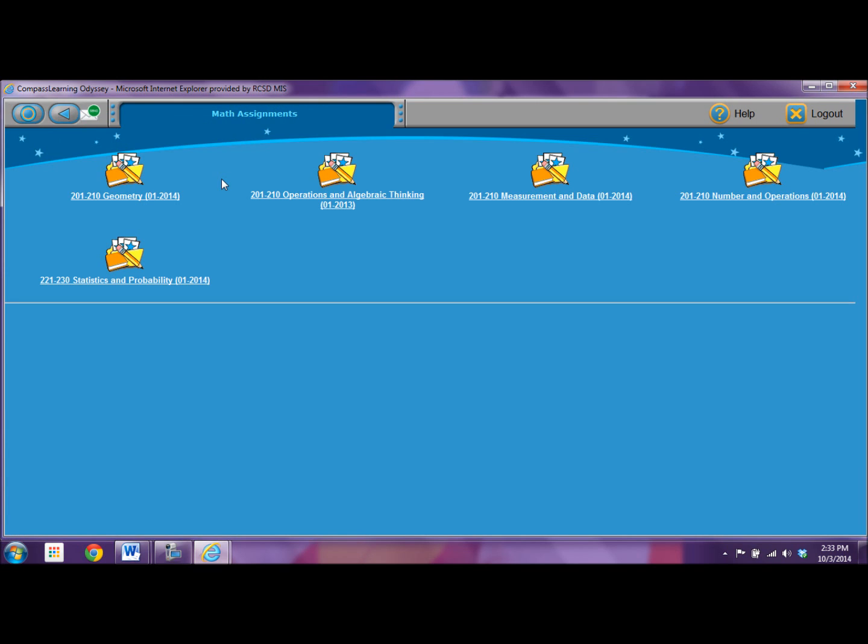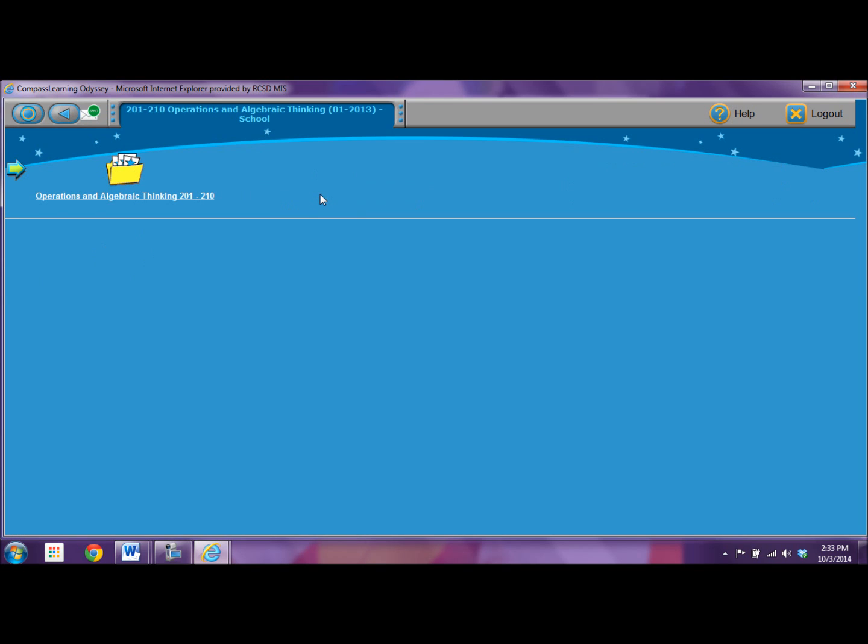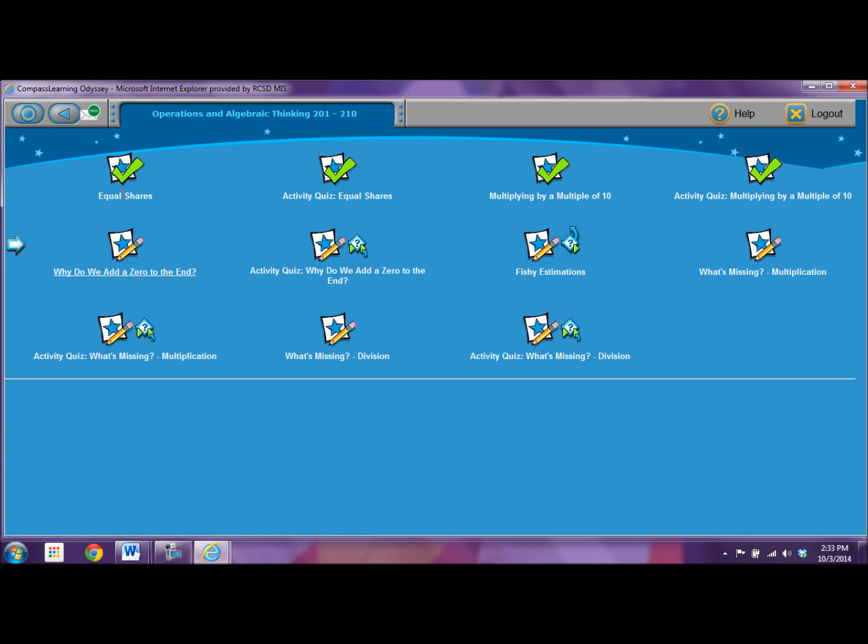Again, in math I see I have five learning paths. I'll click on operations and algebraic thinking. The math often has an activity and then a quiz.